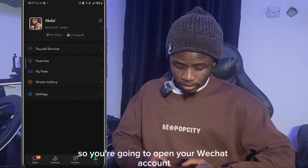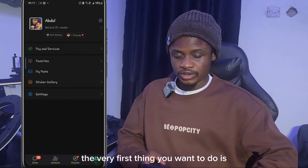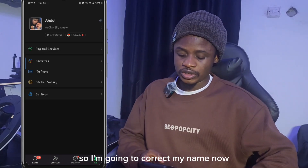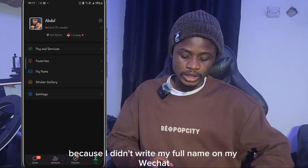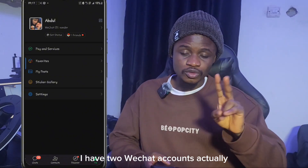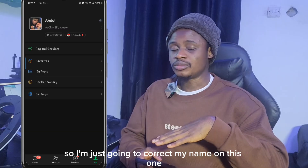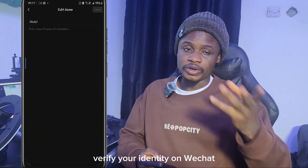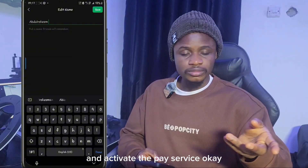Open your WeChat account and click on 'Me'. The very first thing you want to do is make sure your name is correct. I'm going to correct my name now because I only wrote 'Abdul' on this particular WeChat account — I have two WeChat accounts actually — so I'm going to correct my name on this one.